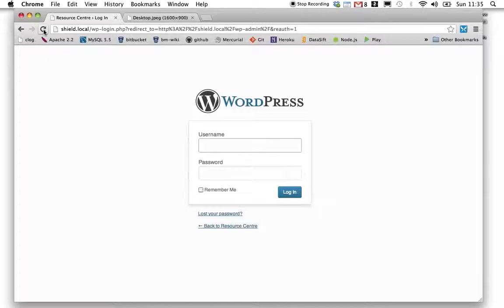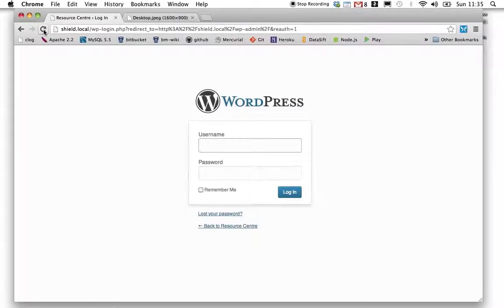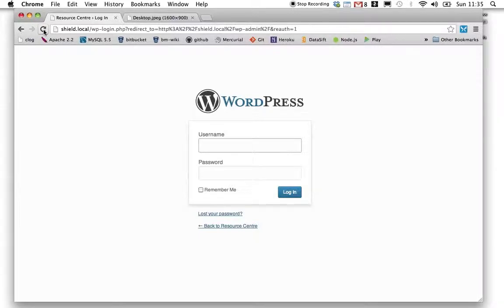Note, though, that one drawback of using the tunnel is that my local version of the site will be a bit slower than normal because of the added overhead, you know, encrypting the request, forwarding it, decrypting it at the other end, encrypting the response, etc. Thanks for watching.